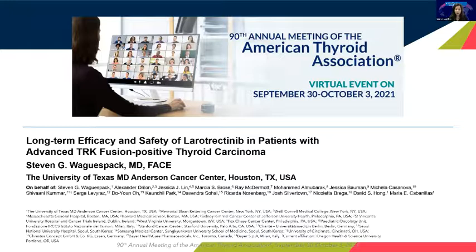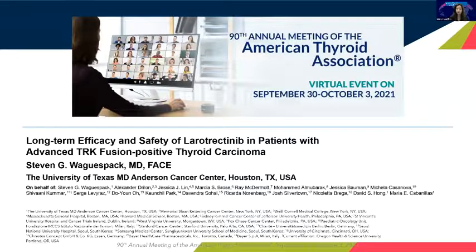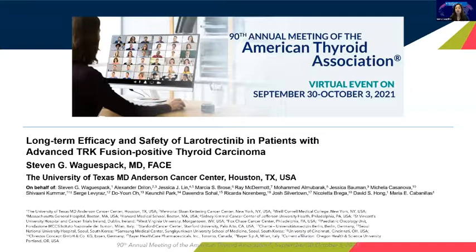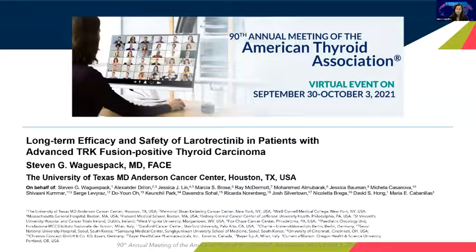The NTRK inhibitors are also very interesting. I'm only going to discuss larotrectinib because it's the drug where we have information specifically on thyroid cancer. These studies were all done as basket trials — for any patient with an NTRK fusion, any solid tumor with NTRK fusion. And so there weren't a lot of data on thyroid cancer patients in those first publications.